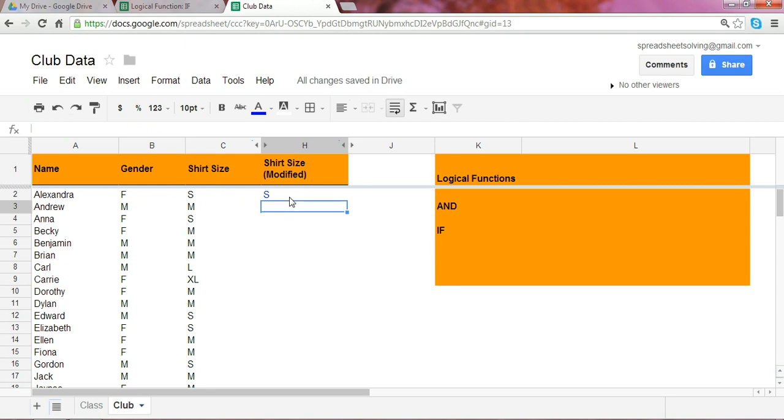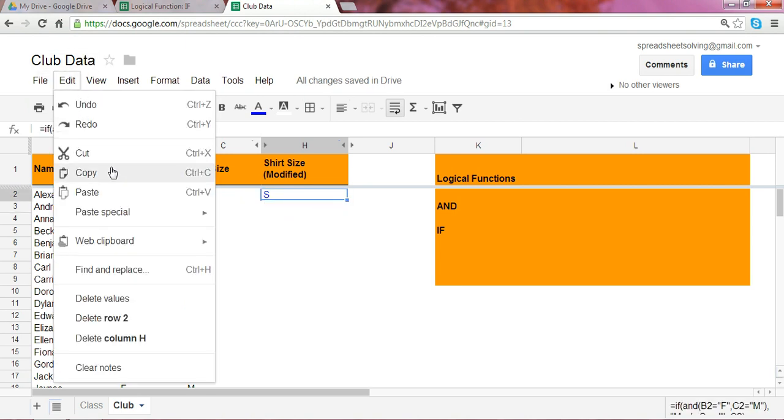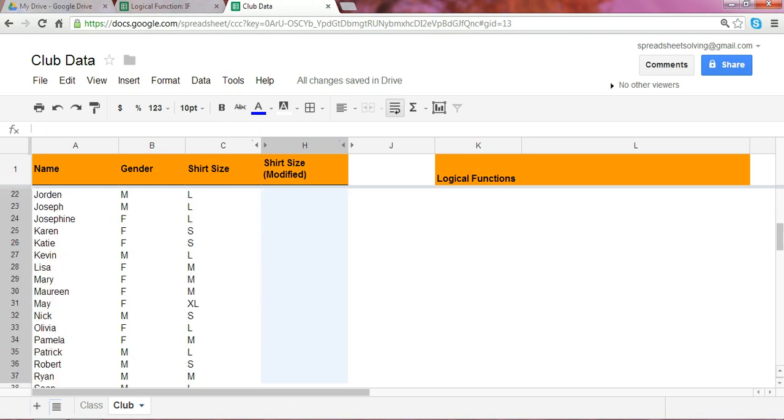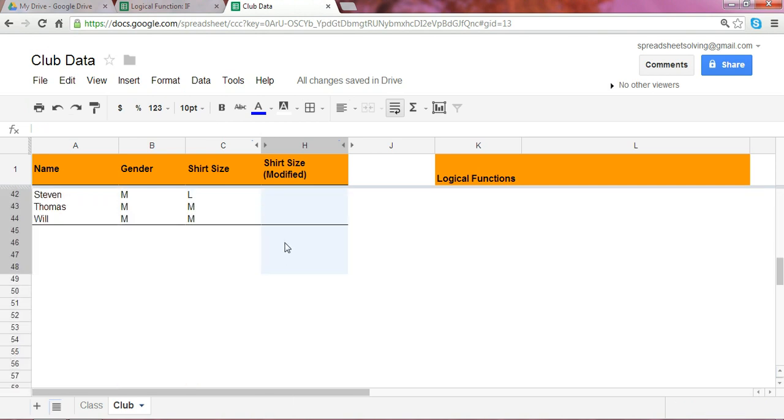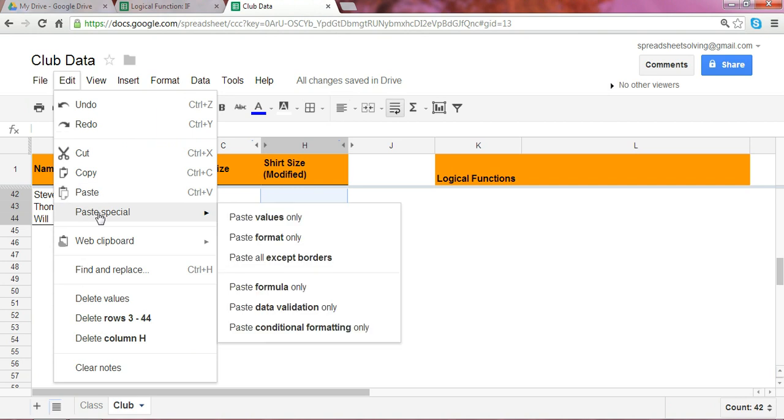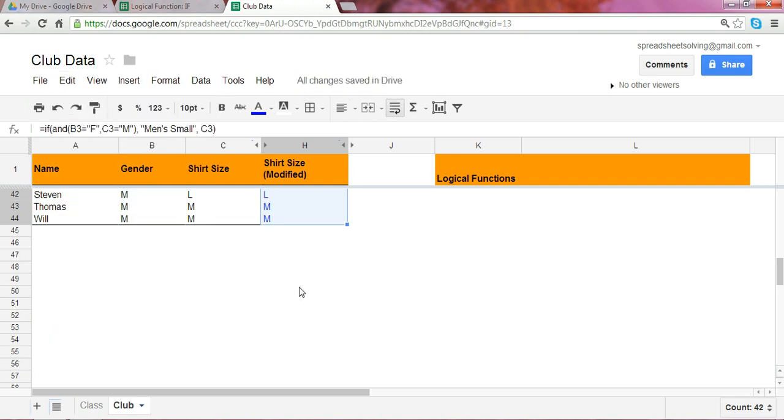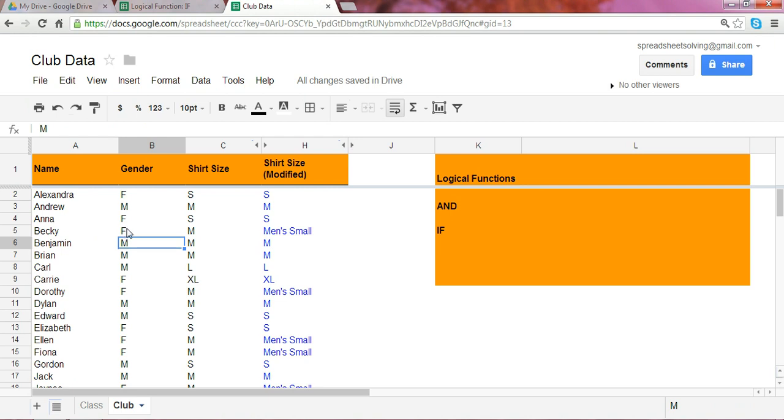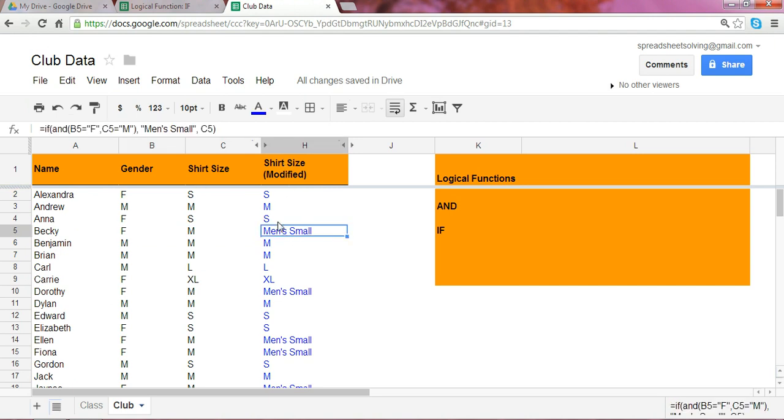But now let's copy this formula and paste it down. And what you will discover is that for those with a female specified in this category and shirt size M, you will have a modified shirt size that says men's small.